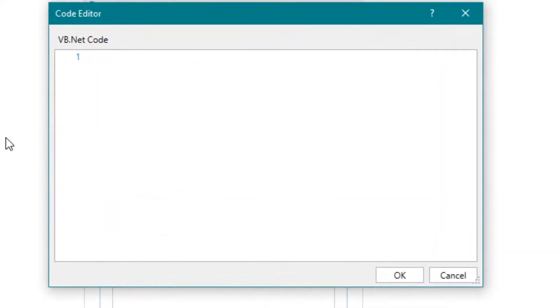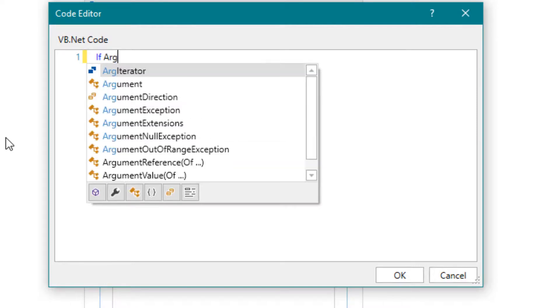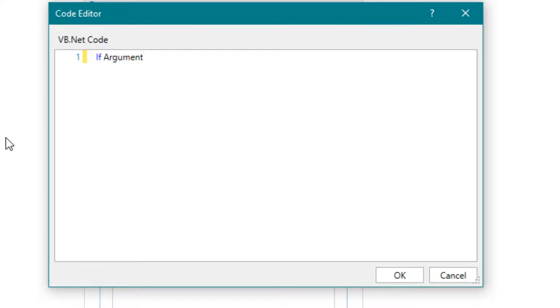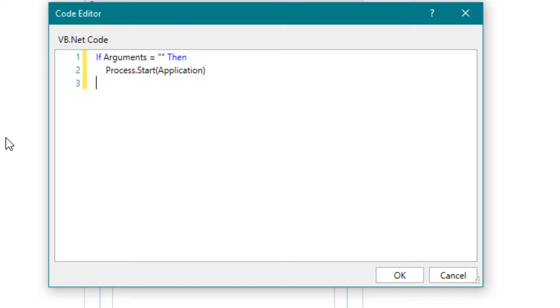Write the following code. If we have no arguments, we start SAP directly through the path. But if we have arguments, then we use them.